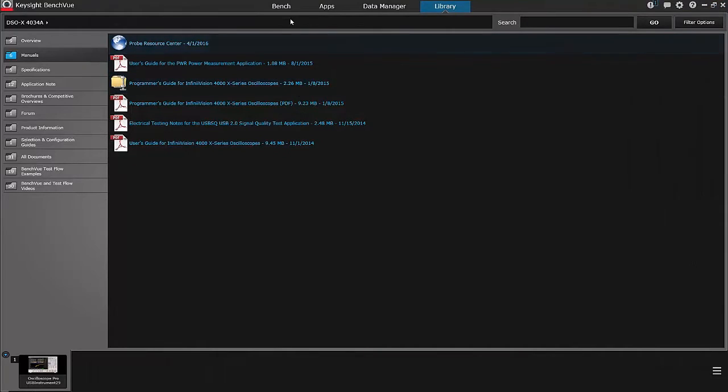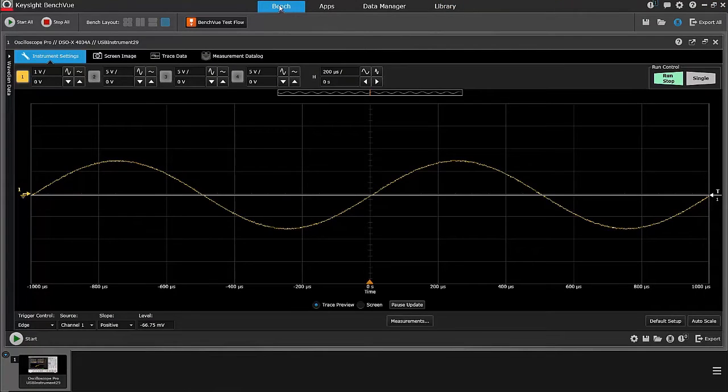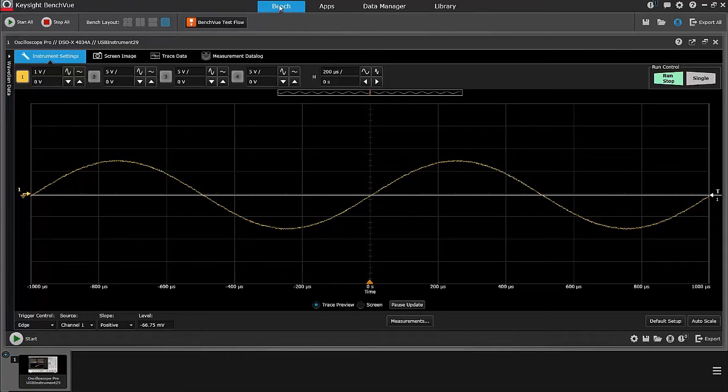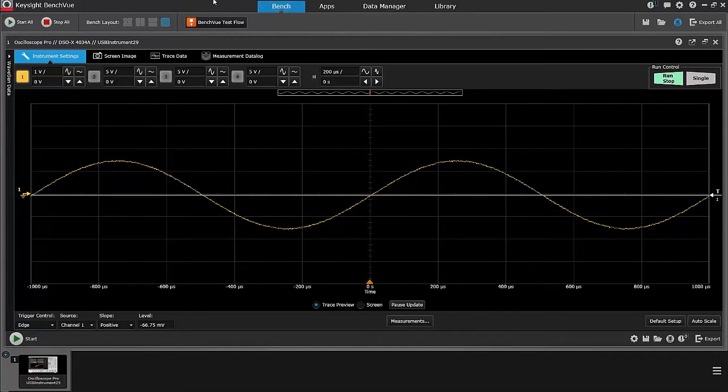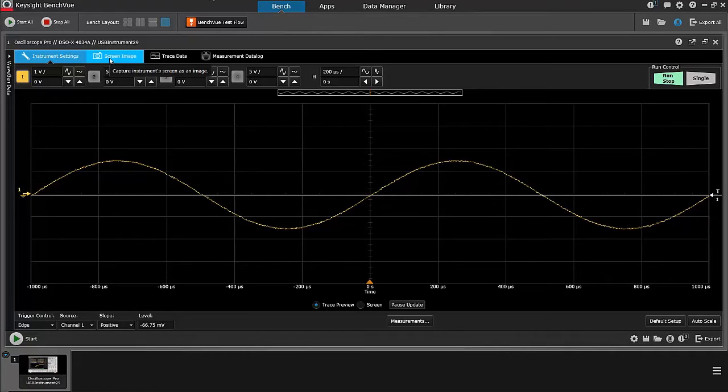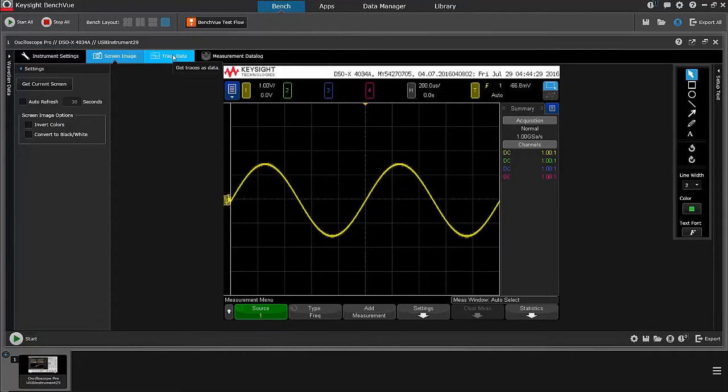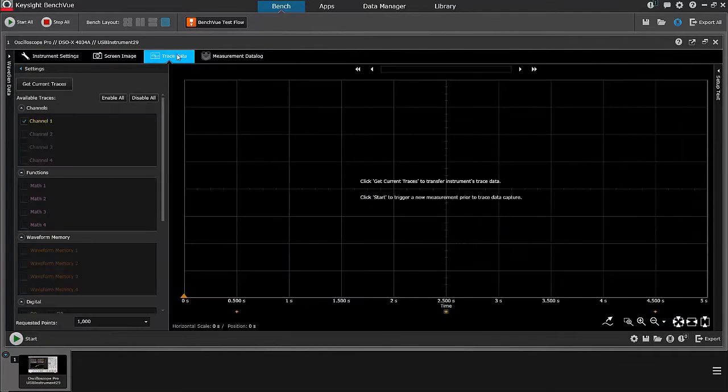Now that I know what the commands are going to be and in what order I need to execute them, I can do that from BenchView. But how do I do that?